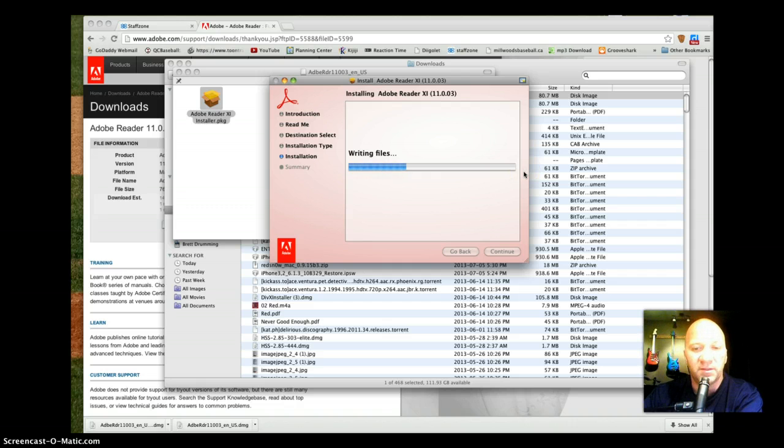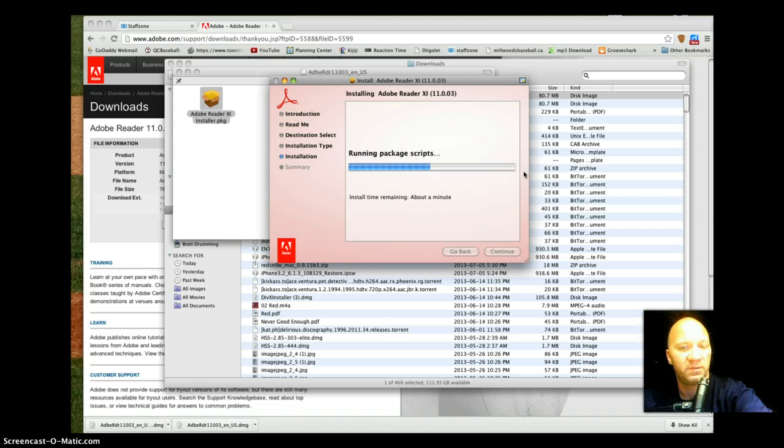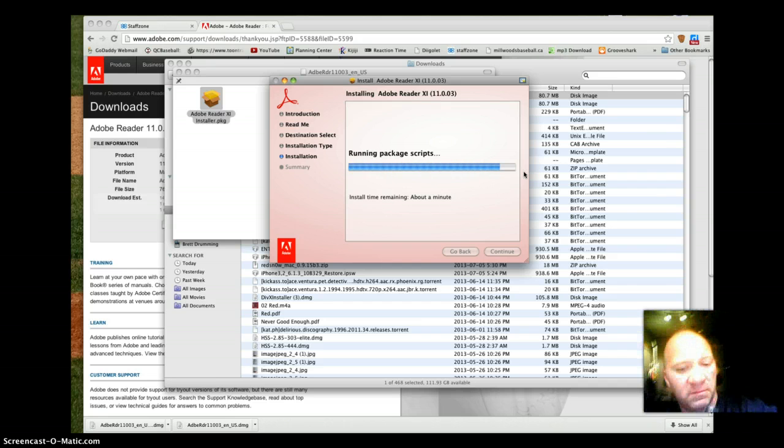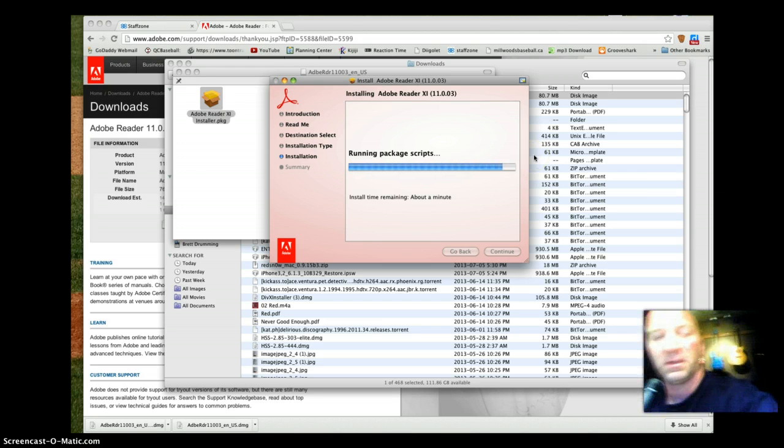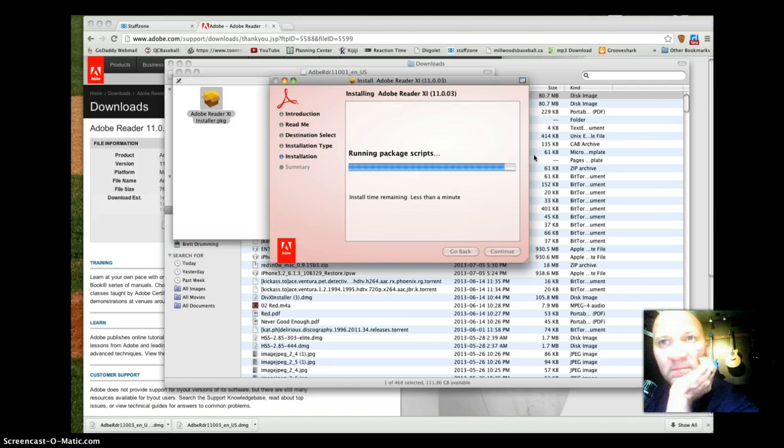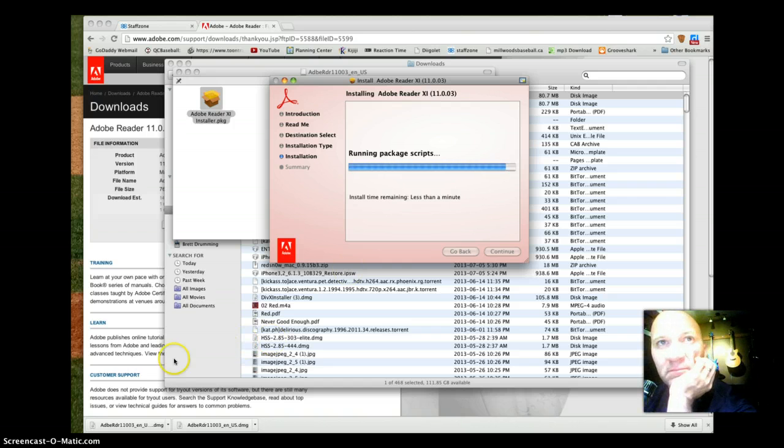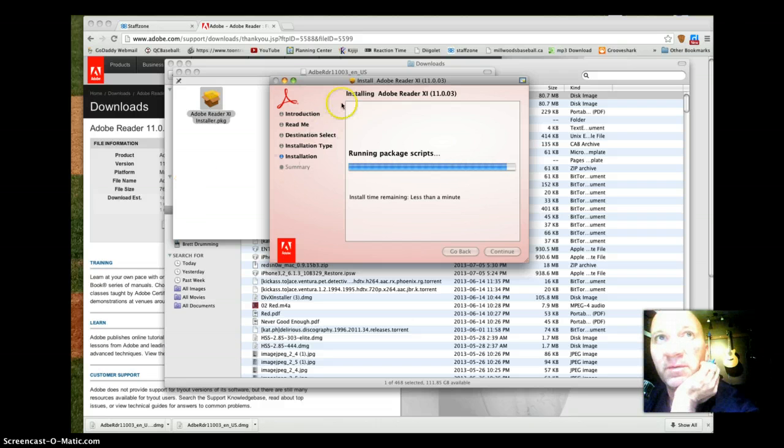And in just a few short moments we should be able to be up and running. This is Adobe Reader.